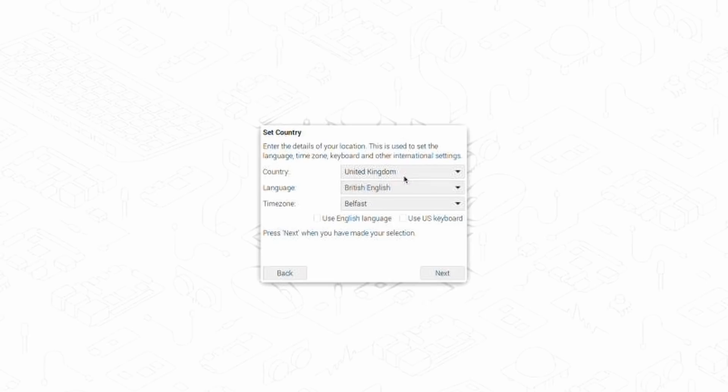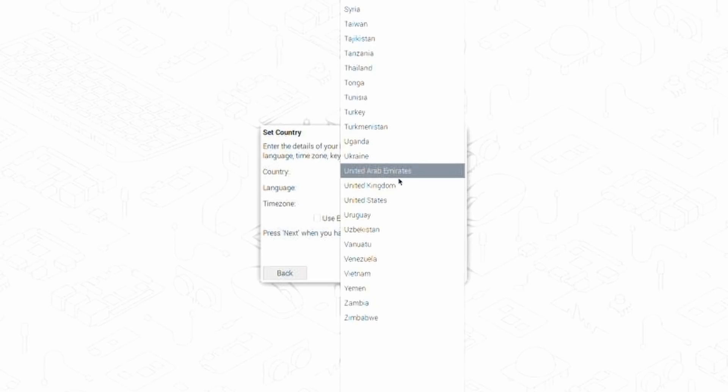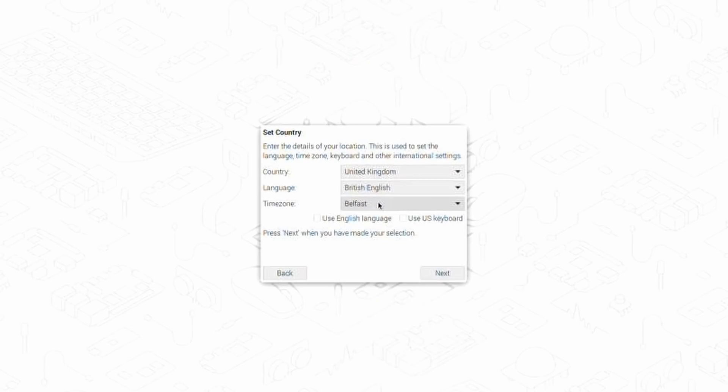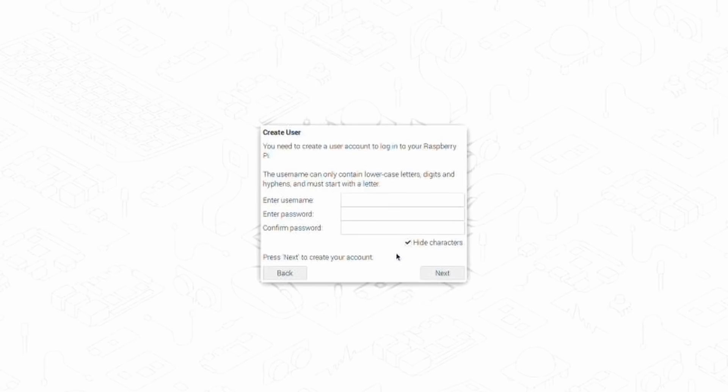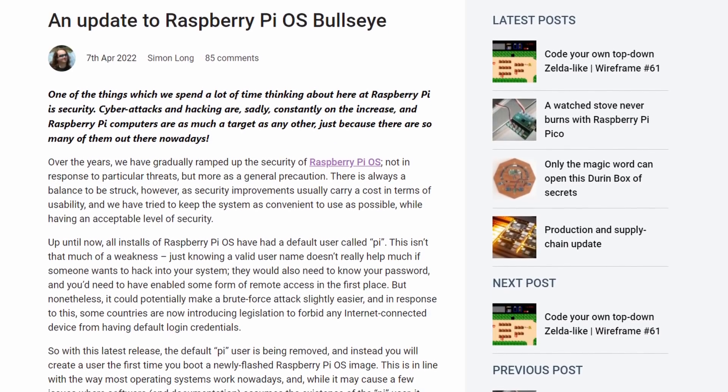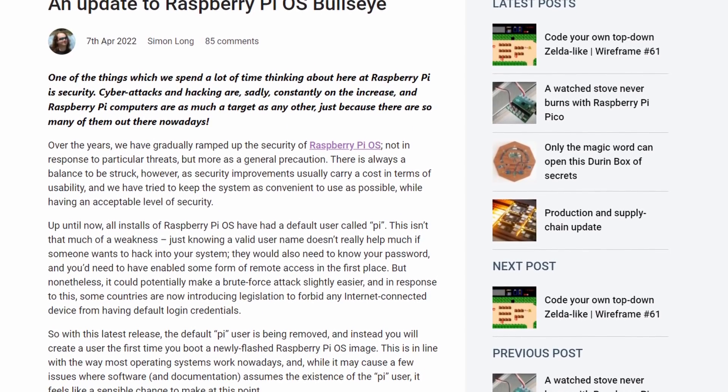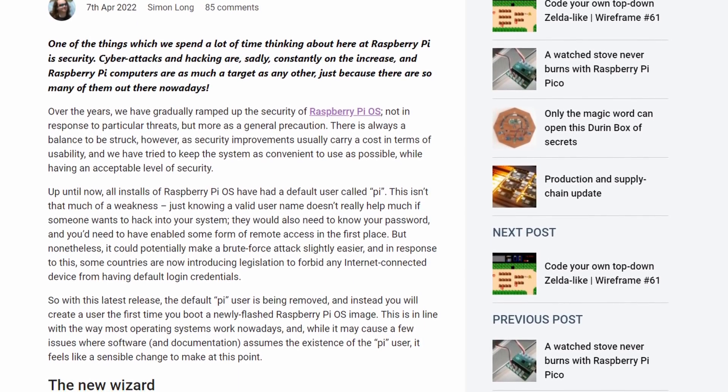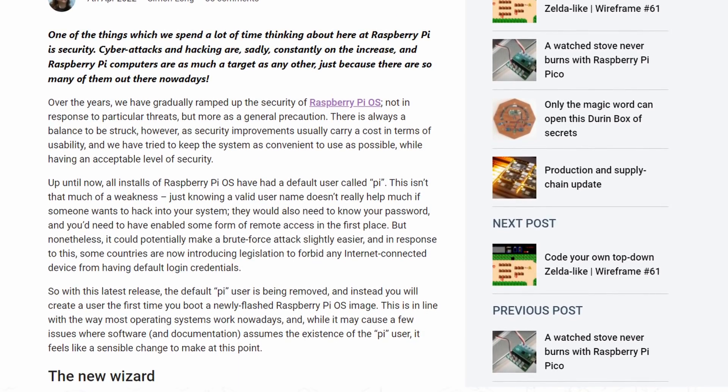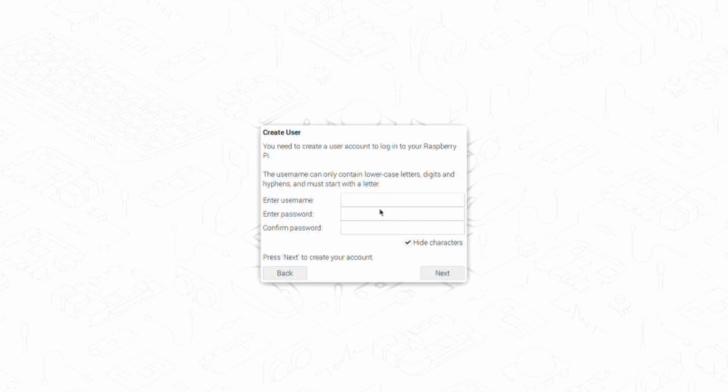And this is the same again. We can choose our language, our keyboard, and stuff like that. I'm going to hit Next. So overall, it's kind of the same wizard, but there are going to be a few cool changes. And I have found all of these changes on this blog post on Raspberry Pi Org's website, which I will link down below. So if you want to see all the changes in detail, check out that link down below.